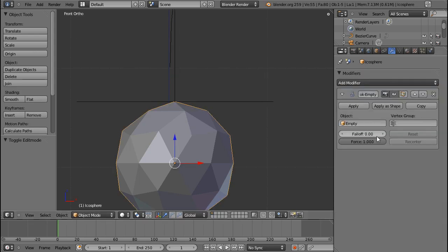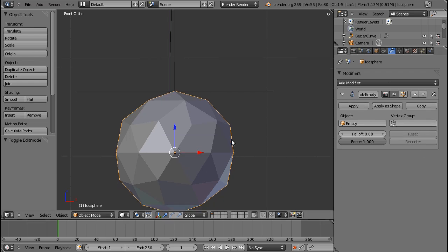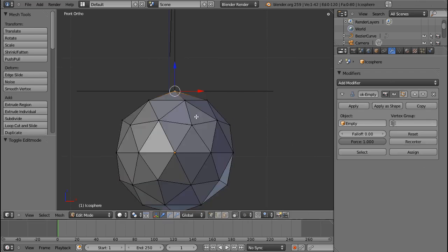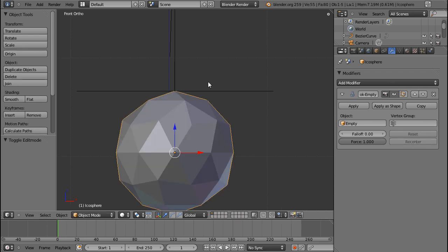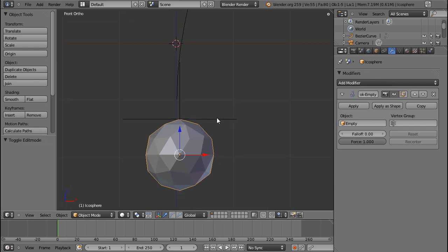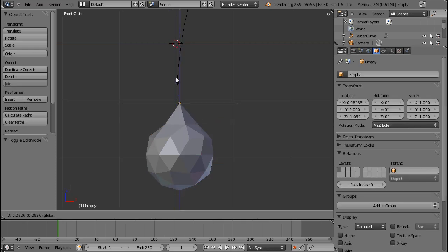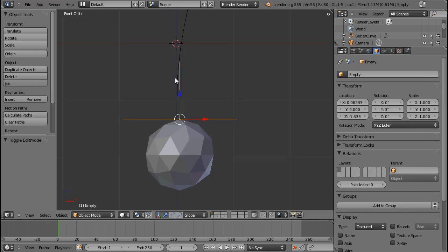If I now move this empty, the vertex that I assigned it to moves with it. I have to say I don't know how to do this from the modifier stack, but fortunately that doesn't matter because you can just easily press Ctrl+H.